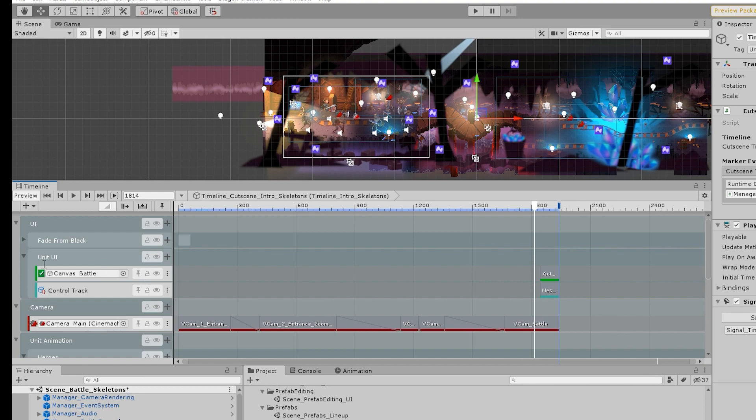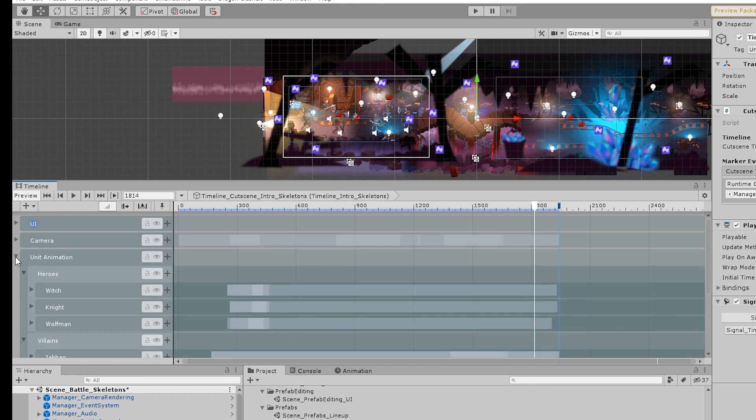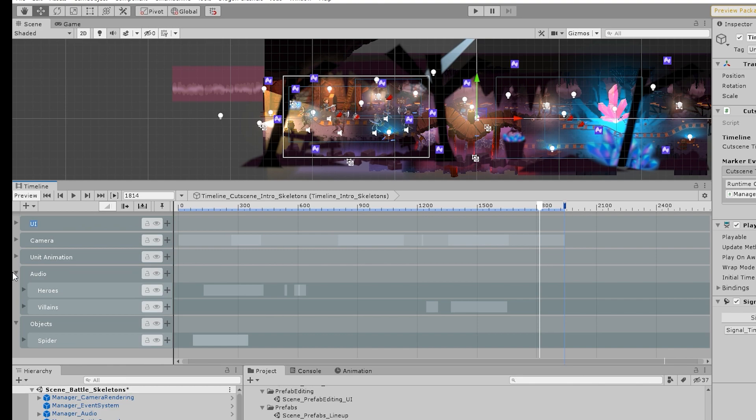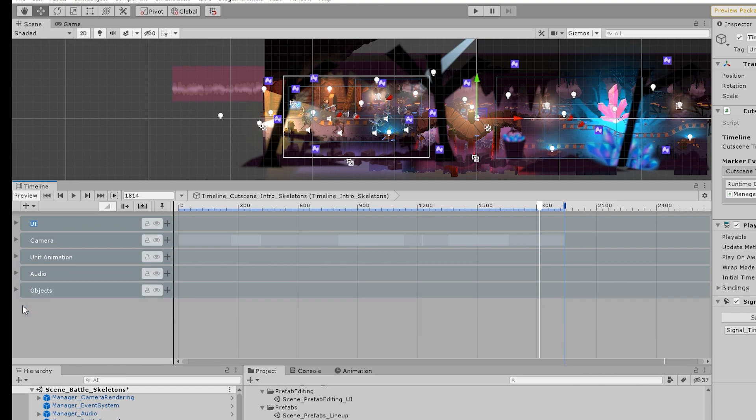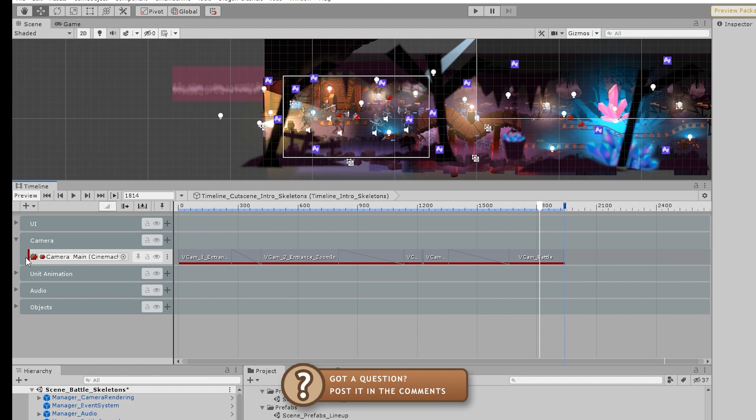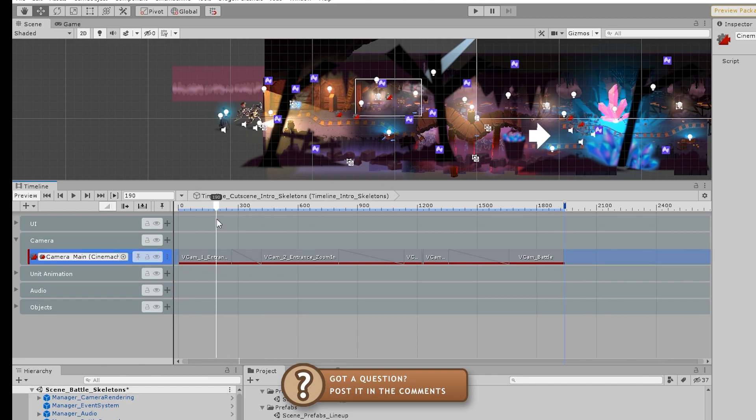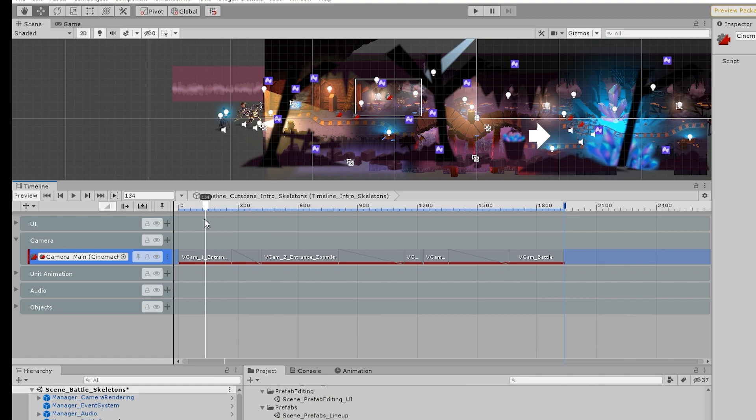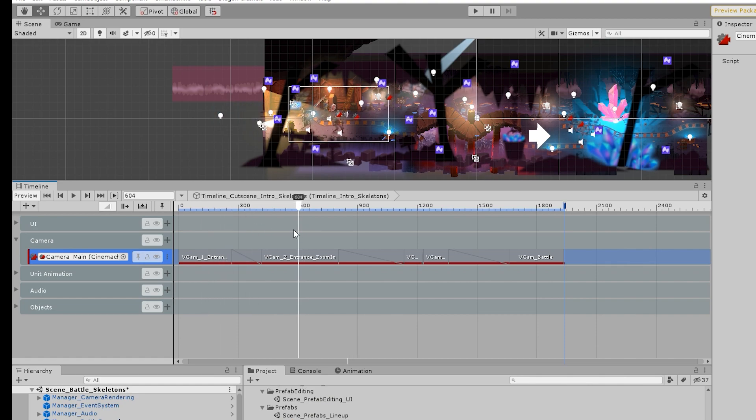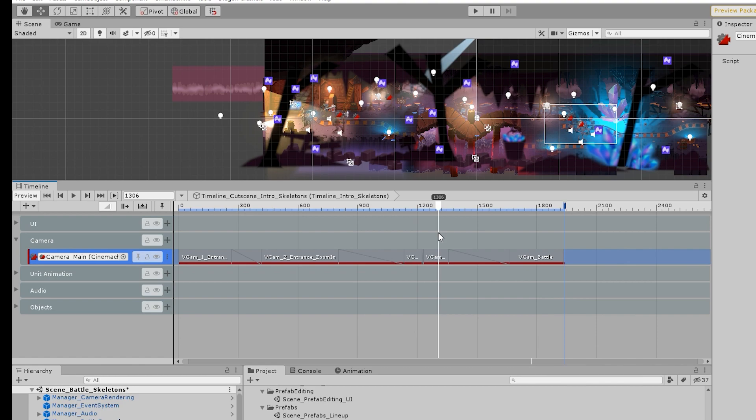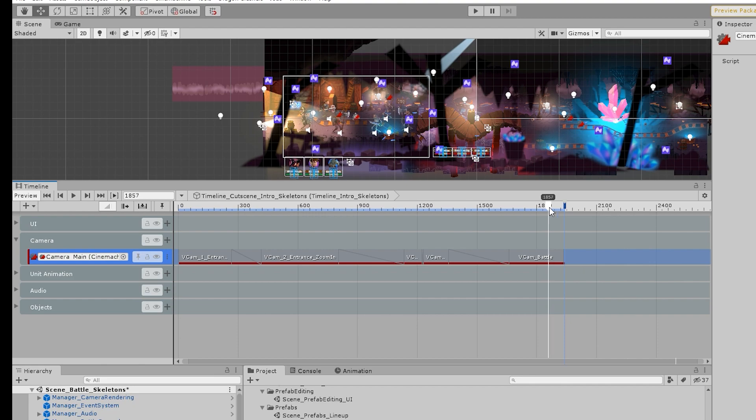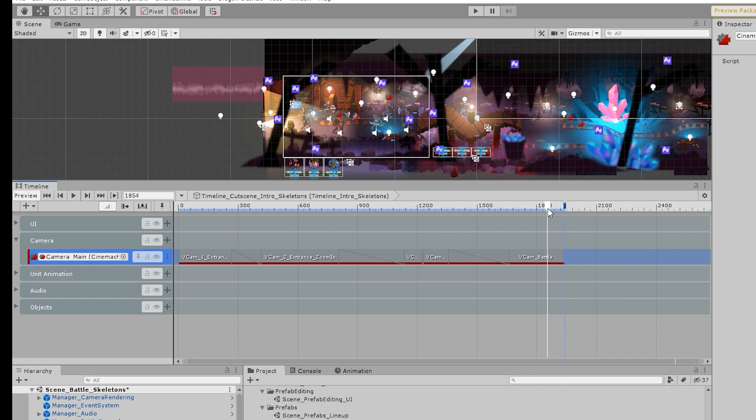You've got tracks where you can input various things. Here they're using a track for the UI, another one for the camera, for animations, audio objects and so on. Something which works very well with the Timeline is the cameras which are using virtual cameras, Cinemachine. First starts off with the entrance camera, then the zoom in camera, then the camera down to the right side, then it zooms in and to the left and the battle. The UI as well, which on the end, the UI suddenly pops up.